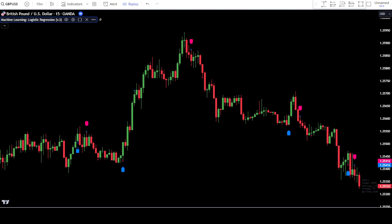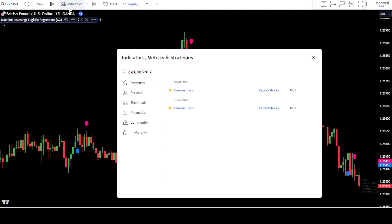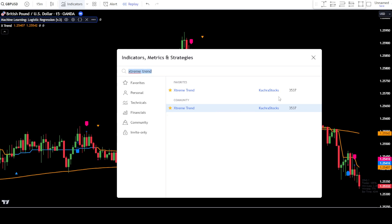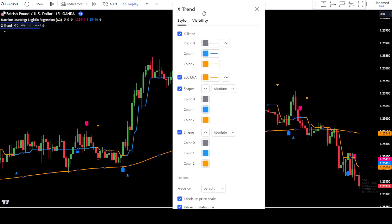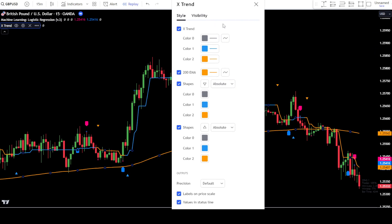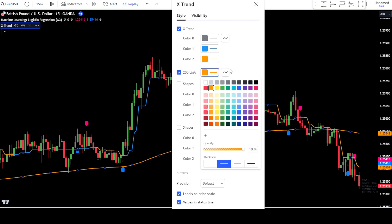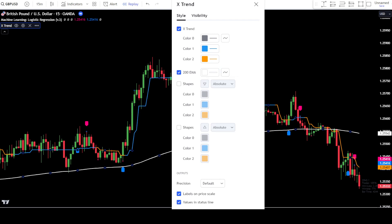As a trend filter in the market, you can also add one more indicator. Go to the indicator search tab and type extreme trend, then simply select extreme trend from CACRA stocks. After that, enter the settings of the extreme trend indicator. In the style tab, deactivate the shape option. Then change the color of the EMA200 according to your preference. In this example, I will use white for the EMA200. Then click OK to confirm the changes.